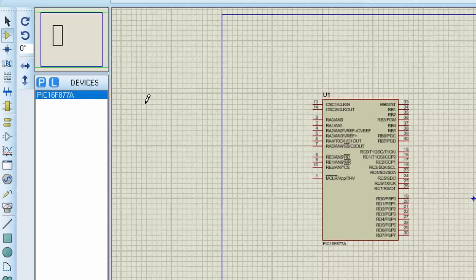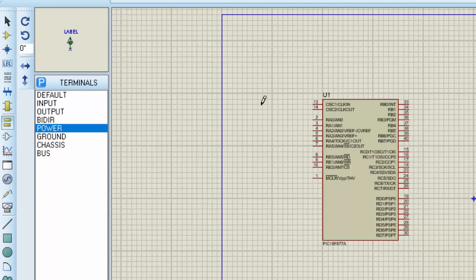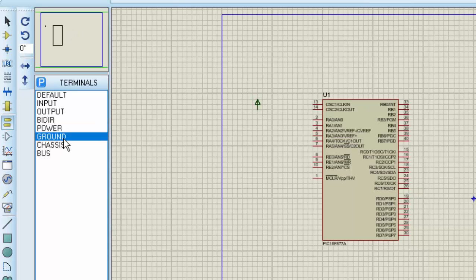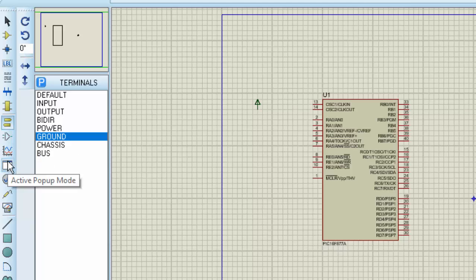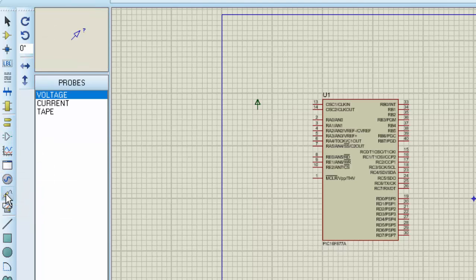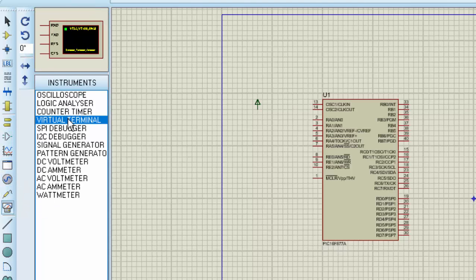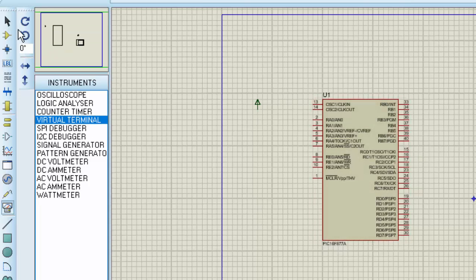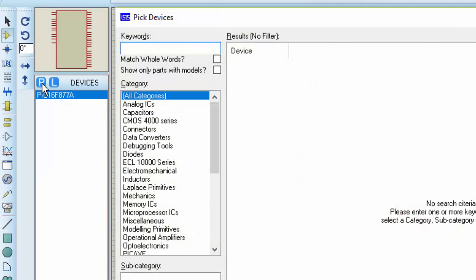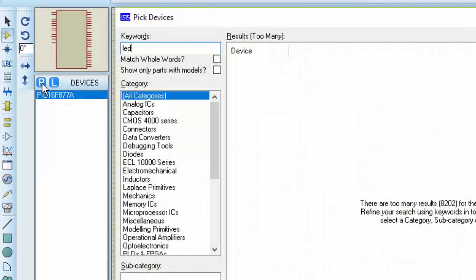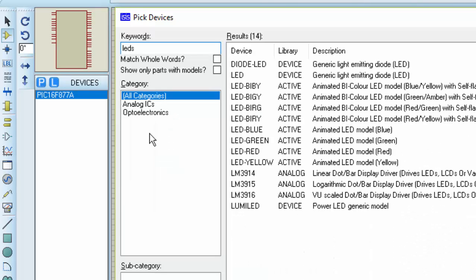And next pick out the power source and also ground which we will use for LEDs and next pick out the virtual terminal and place it here.